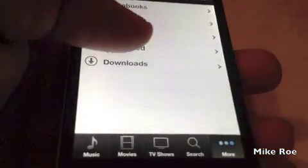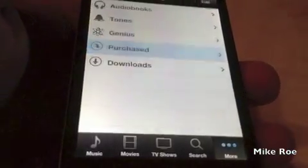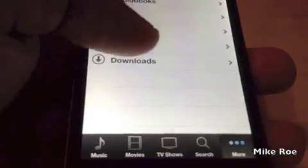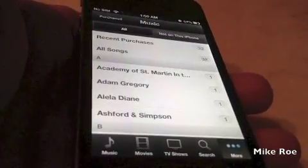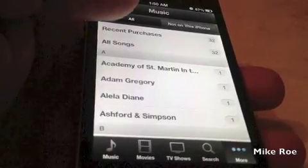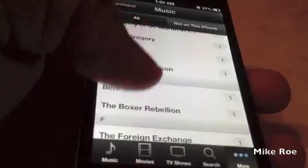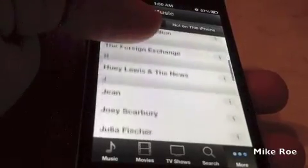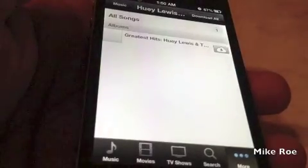Let's go to Purchases. You're going to go to Music, and we're going to select a song. So, we're going to go to this song here.